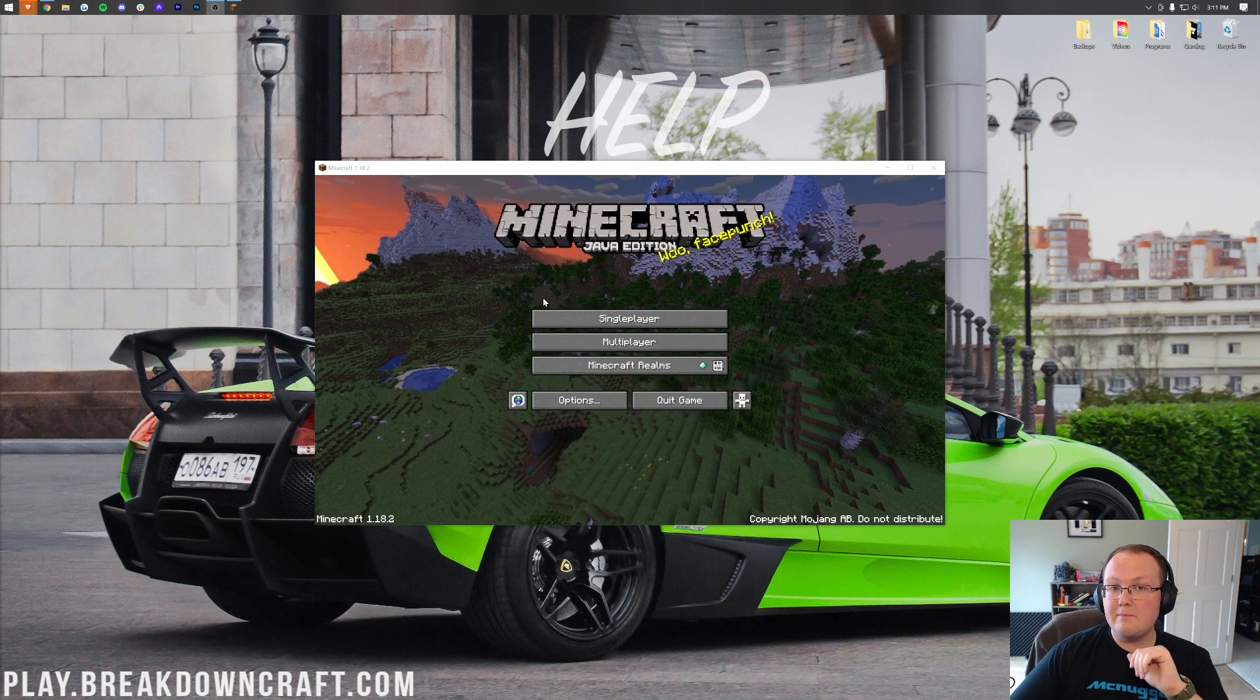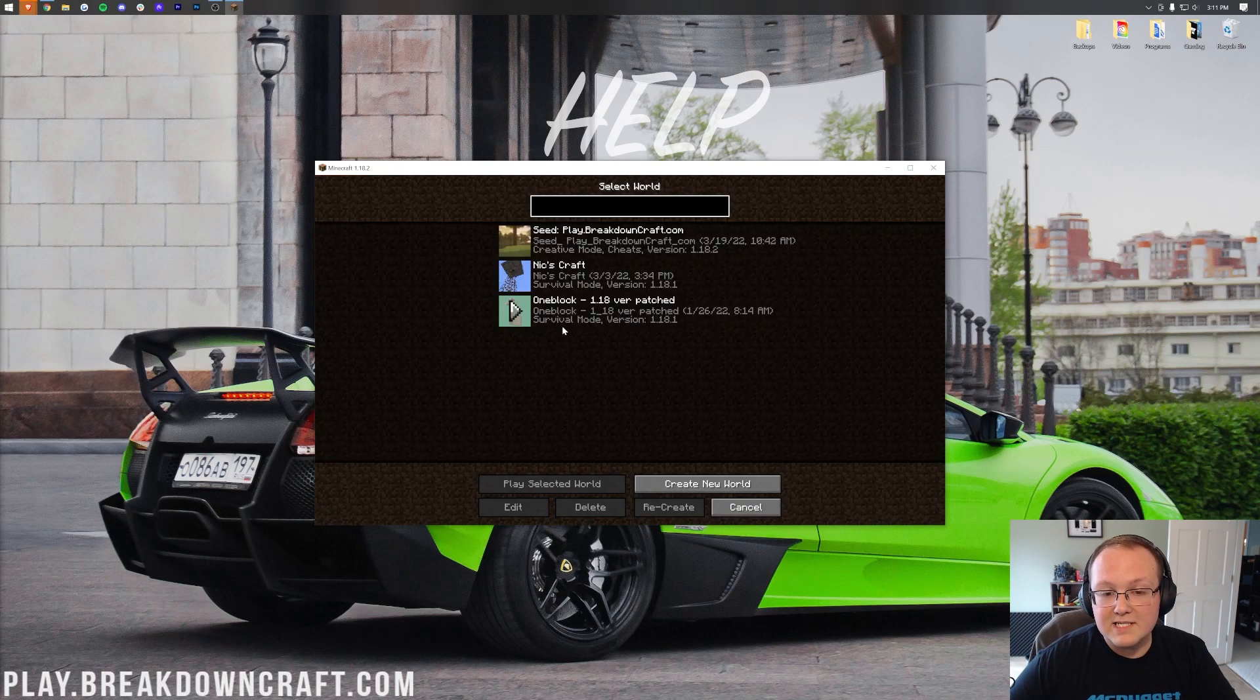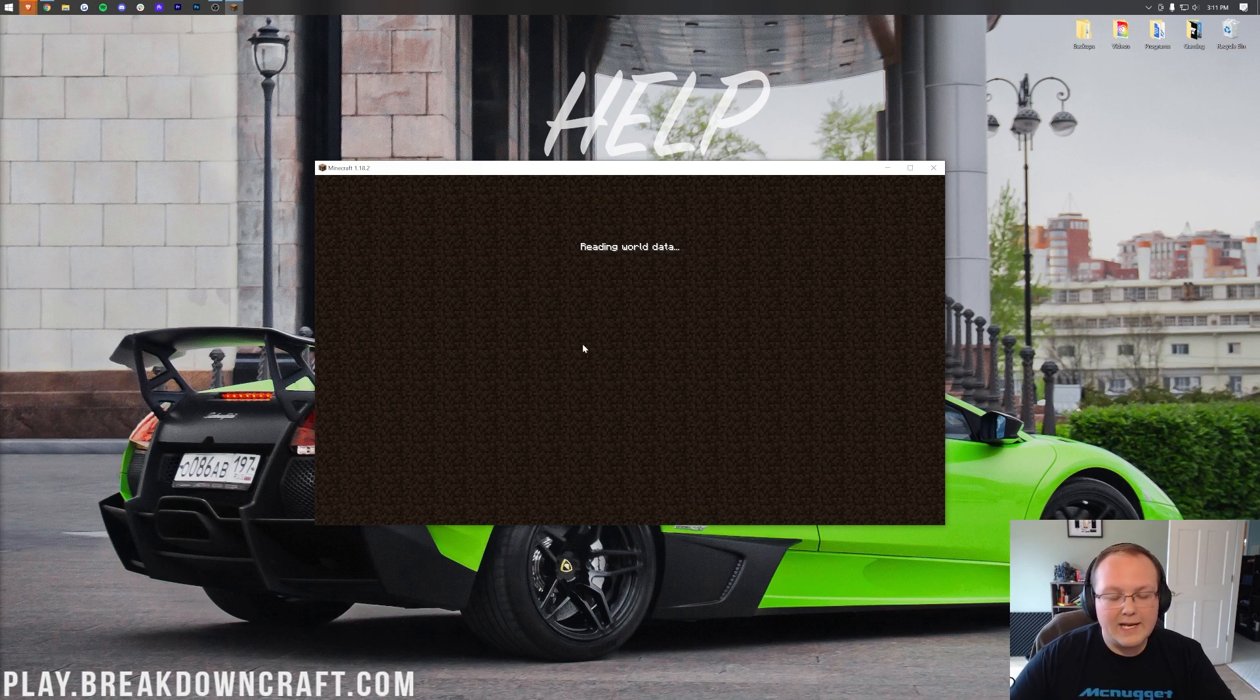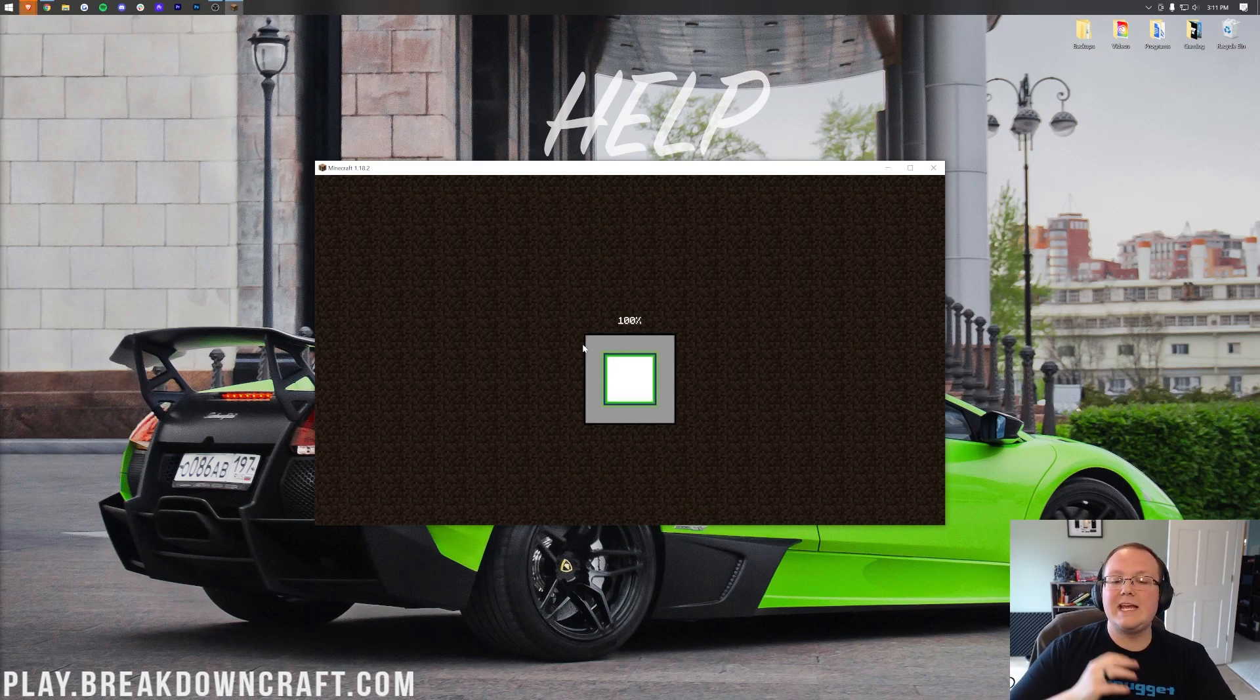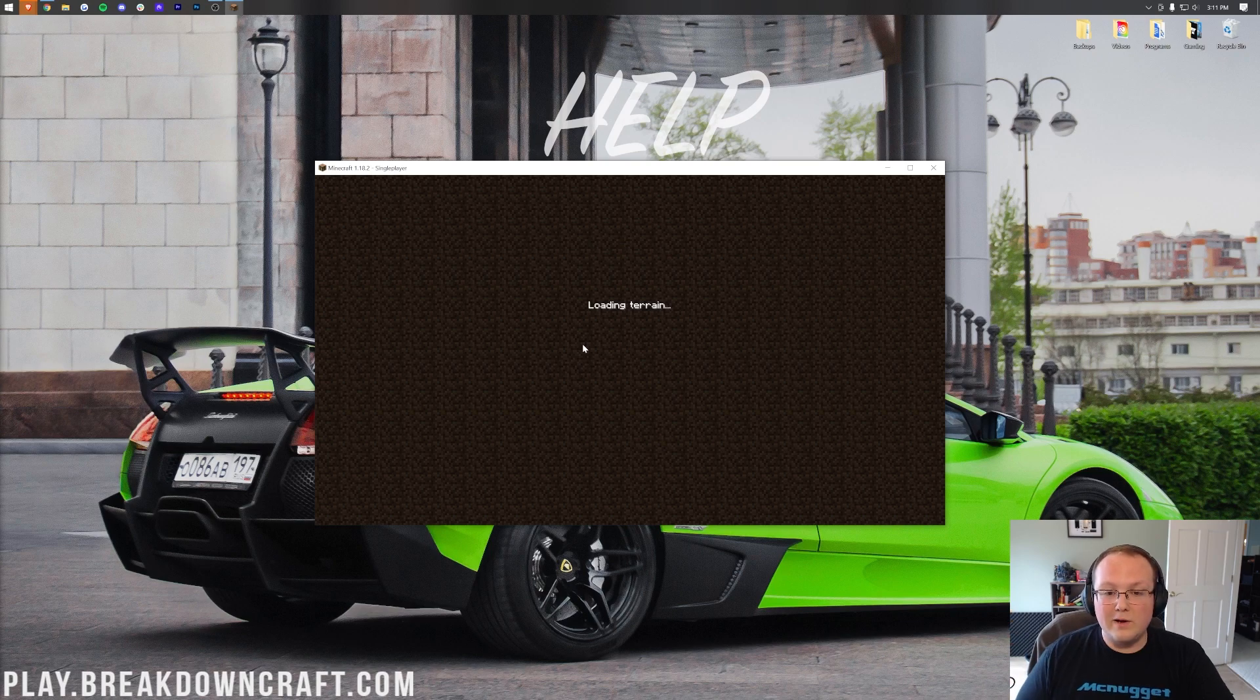So here we are in the minecraft main menu. Where is one block? Well click single player and there it is. One block 1.18. Double click on it and it's just going to load right on in like any other map. And now you can play one block.